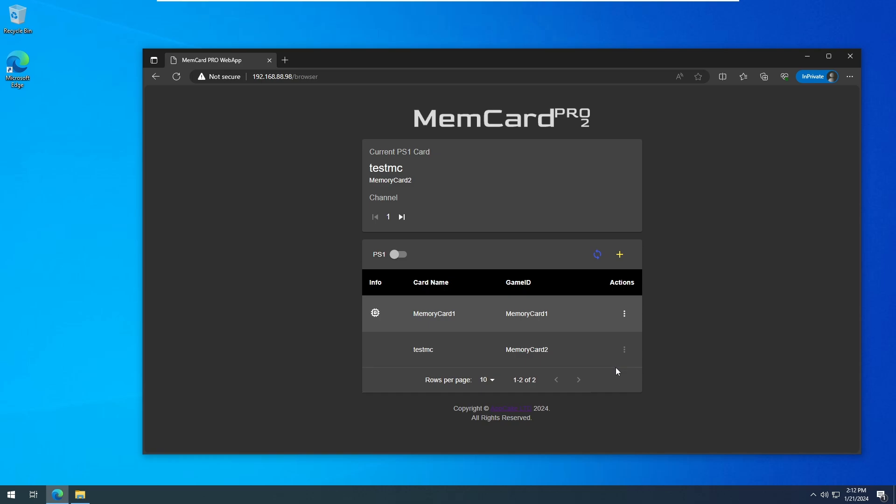So once it's created, we need to copy the file to our Mister setup. You can copy the file by removing the microSD card from the Memory Card Pro, using the web interface to download the file, or using the memory card's FTP interface.